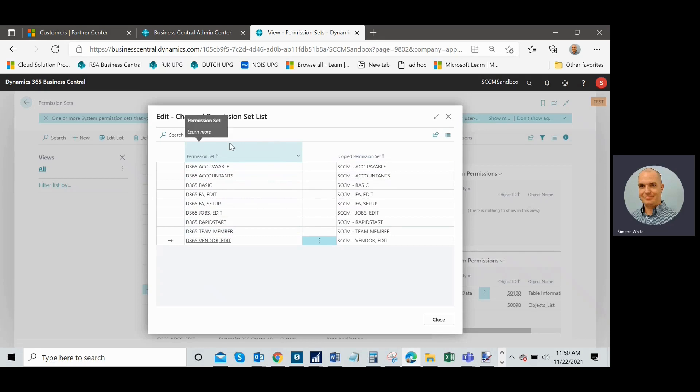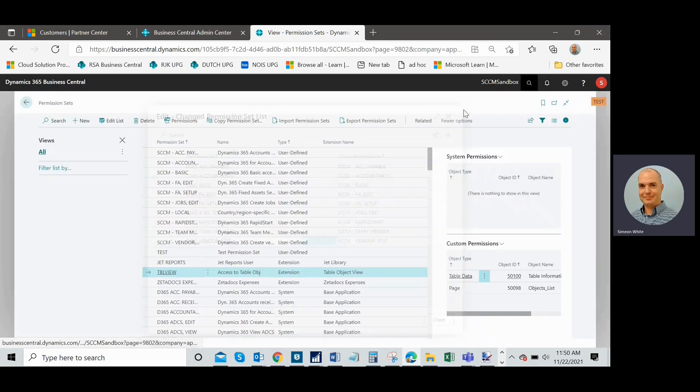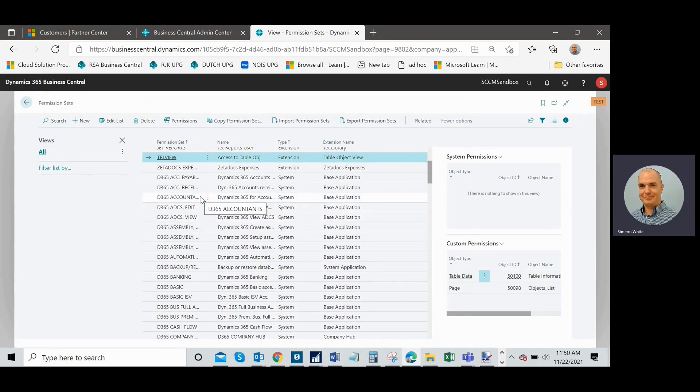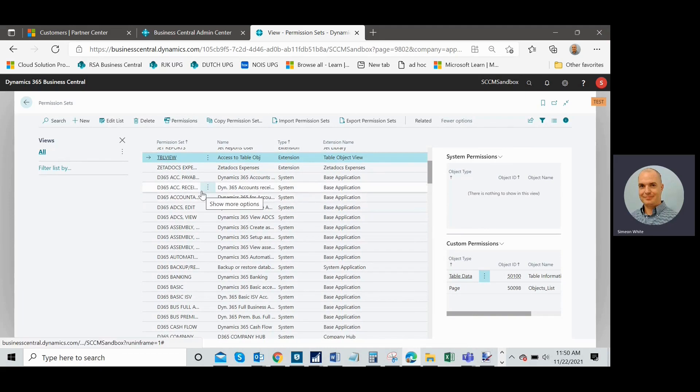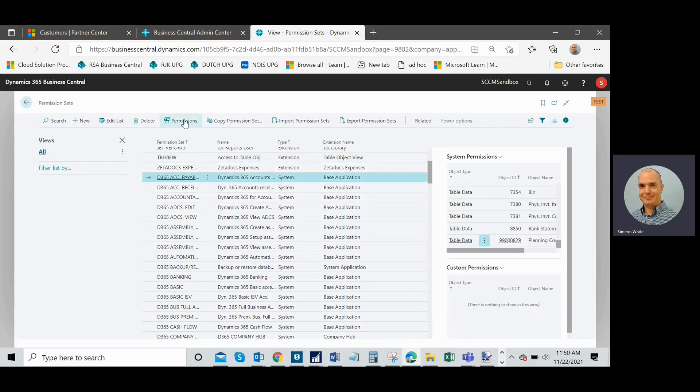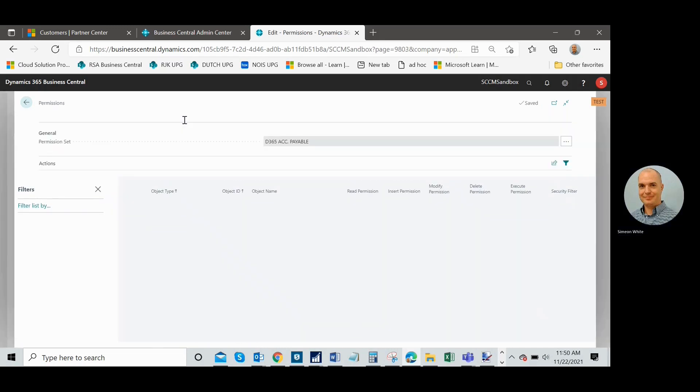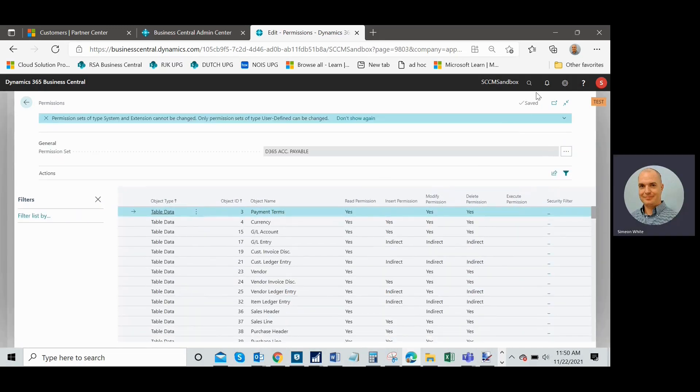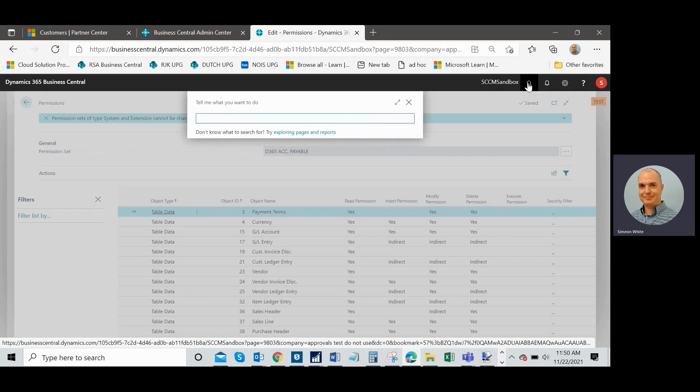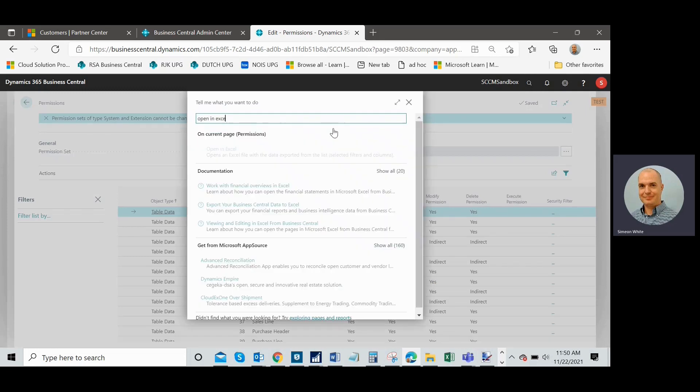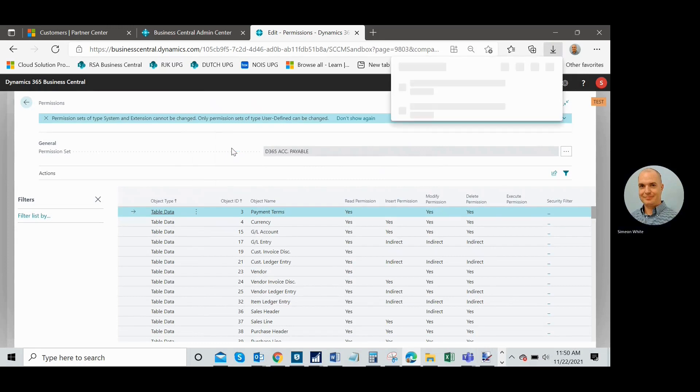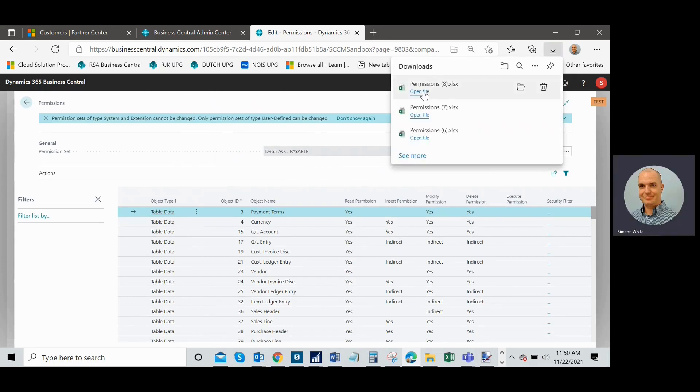So I'm going to walk through one and show you how to do this. So I just go up here and I go to permission sets and I start out with the base one and we're going to look at the first one. This one D365 accounts payable. And we're going to look at the permissions for it. And I'm going to go up here and I'm going to use my open in Excel function to move all this to Excel. I'm going to go in here and open this in Excel. Open it up here.